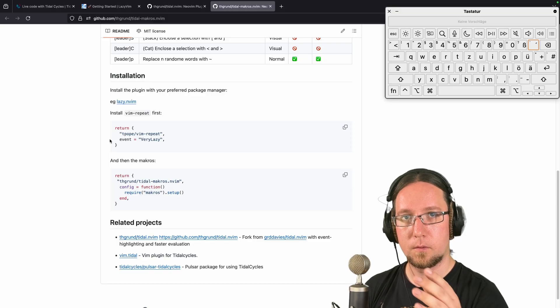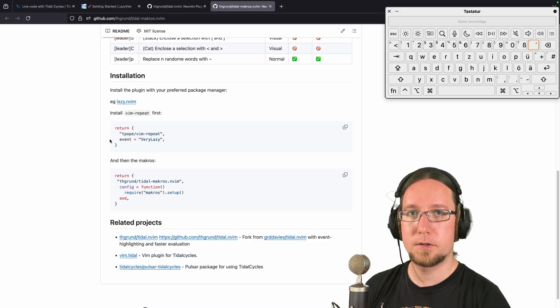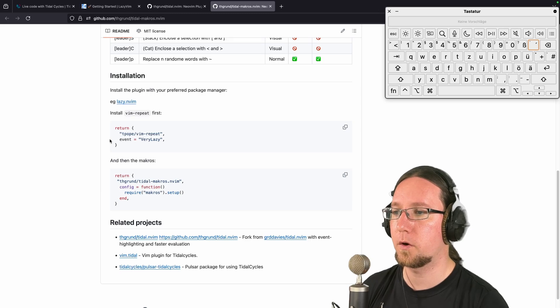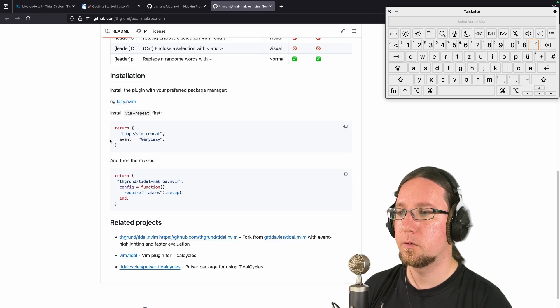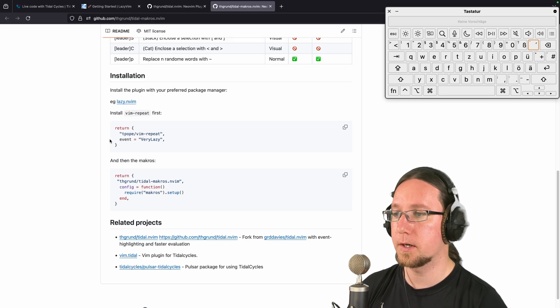Then, when you did this, everything should be installed and working fine when you restart NeoVim, for example.